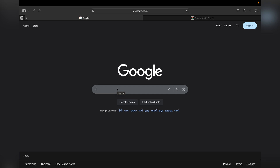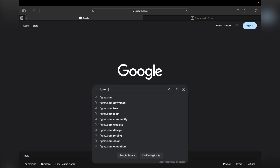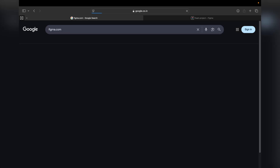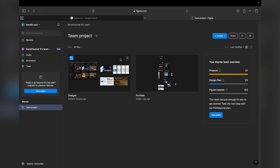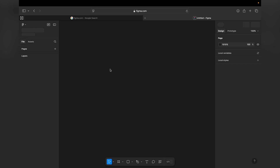Alright, we can start designing. First we need to go to Figma.com. I already have an account. If you don't have an account, please sign up first. Once the sign-up process is completed, we land on this page. We need to create a new design file, and we can give the file the name 'Insta Wireframe'.